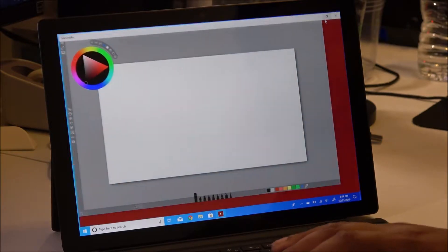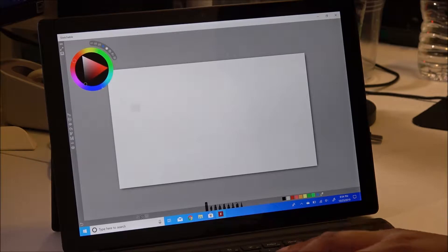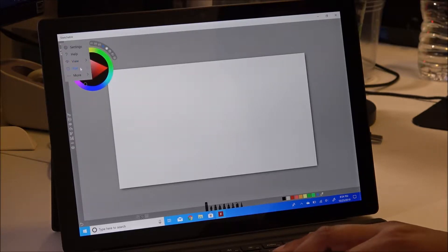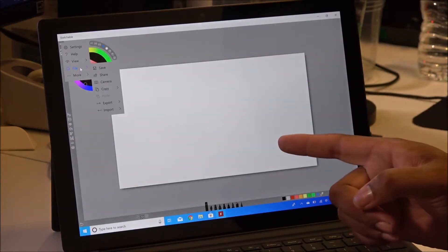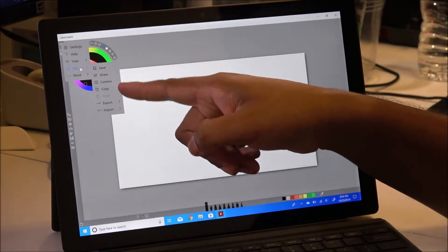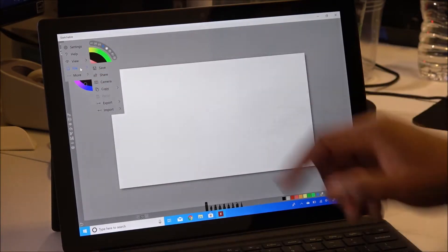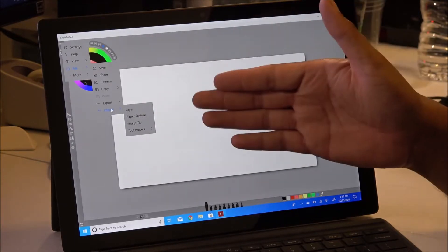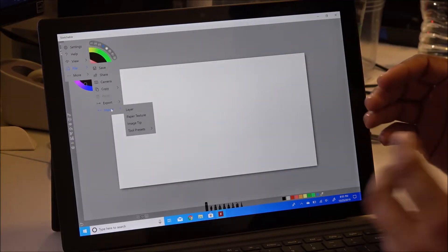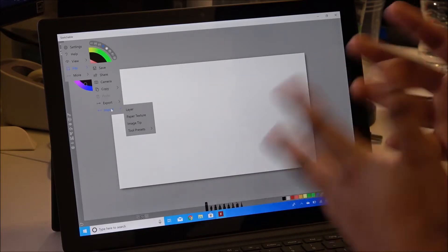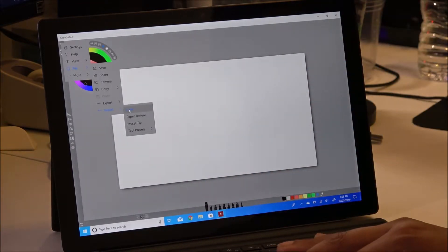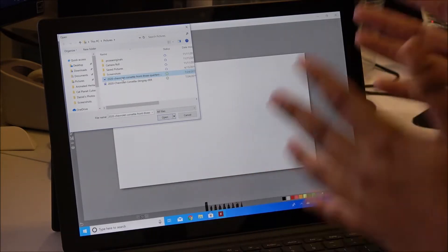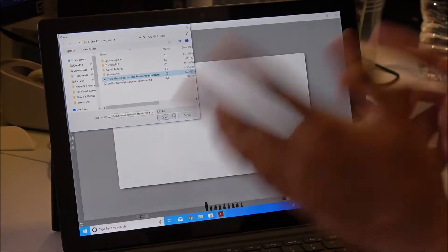Say for example you have a photo reference that you want to import into this program. I'm going to maximize this. What you need to do is go to File — right here — and that's going to bring up a sidebar. Go to File, the sidebar comes up, then select Import. Import comes up with options: Layer, Paper Texture, Image, Tip, and Tool Preset. We just want Layer — Import a Layer. That's going to import a fresh new layer for your photo reference.